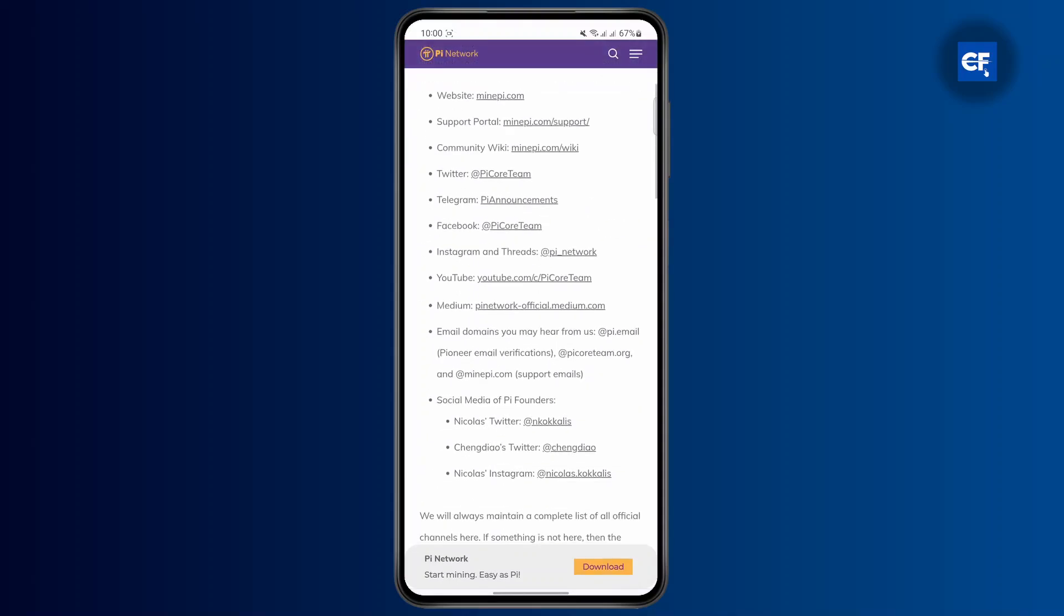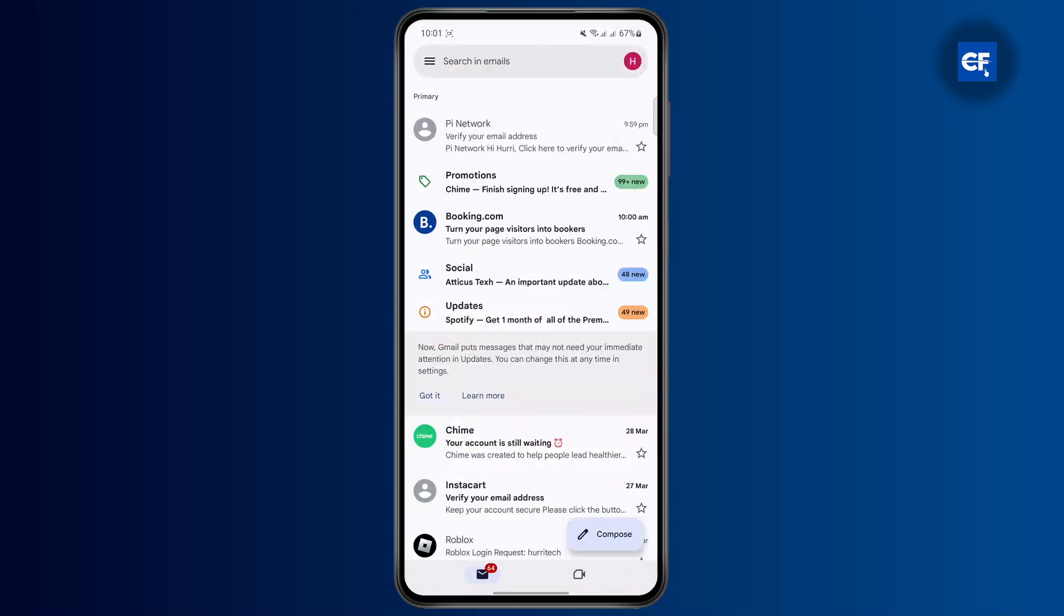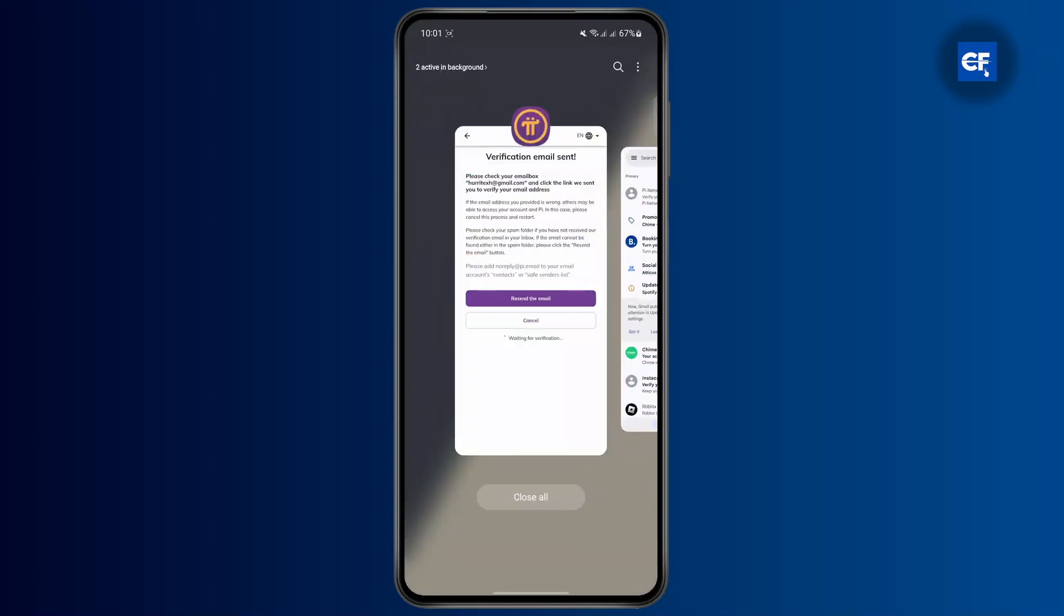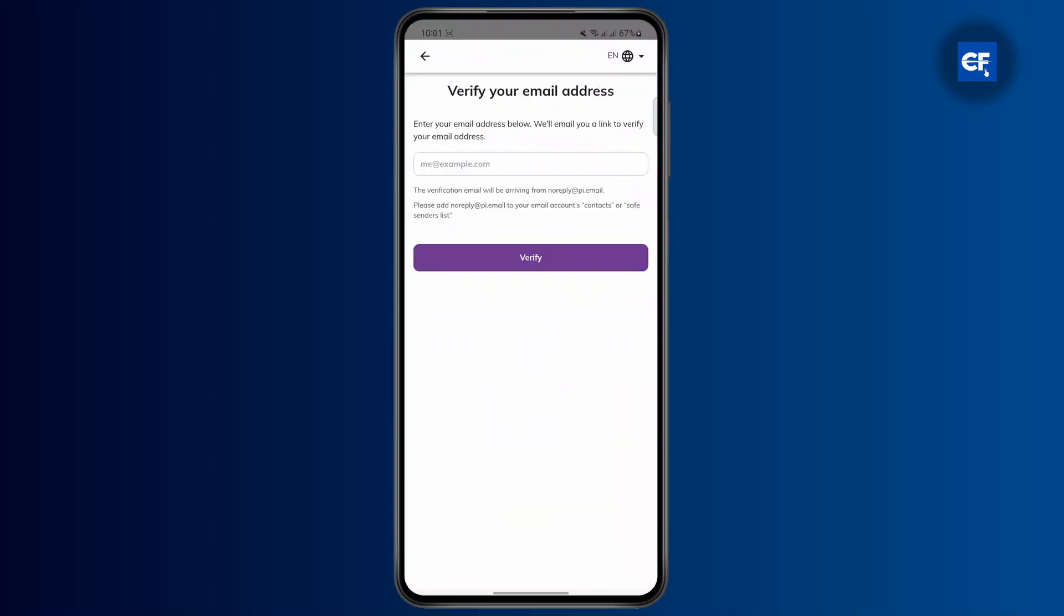These are the domains you can expect emails from. Once you verify the email from them, your email address will be verified.